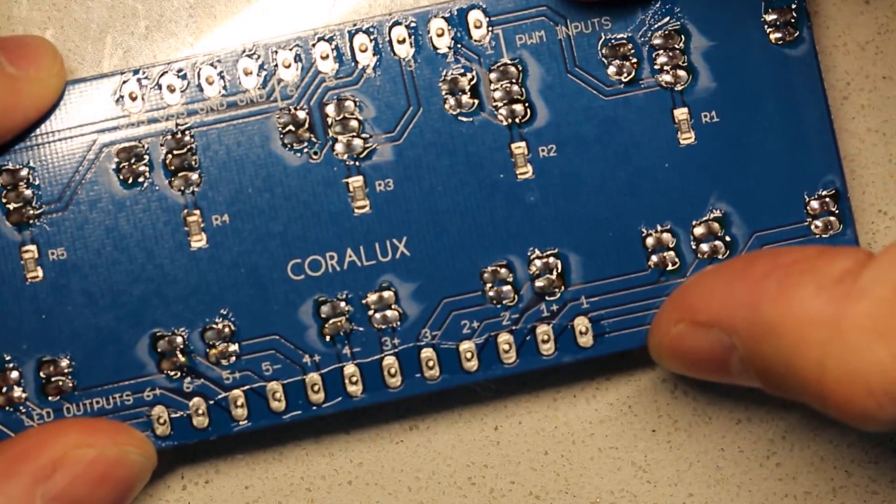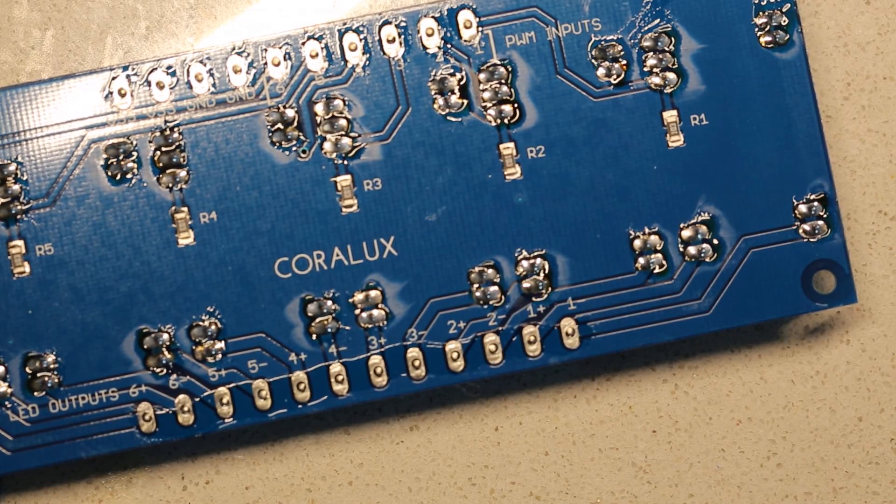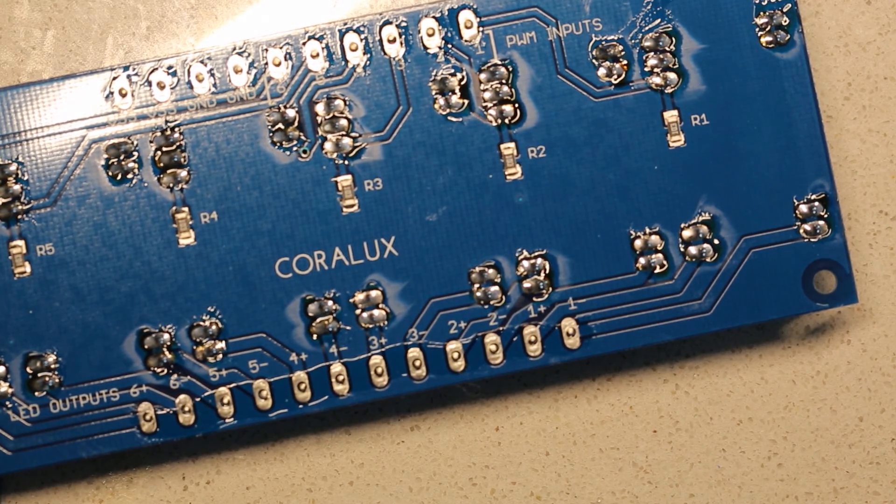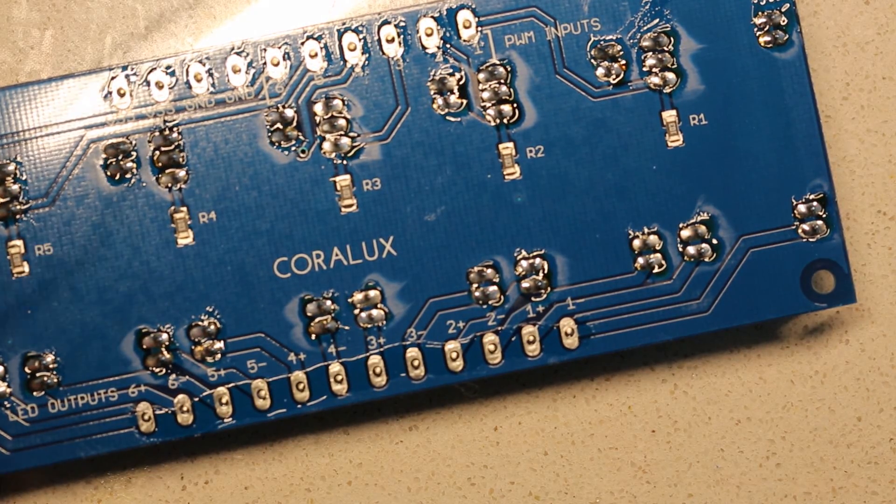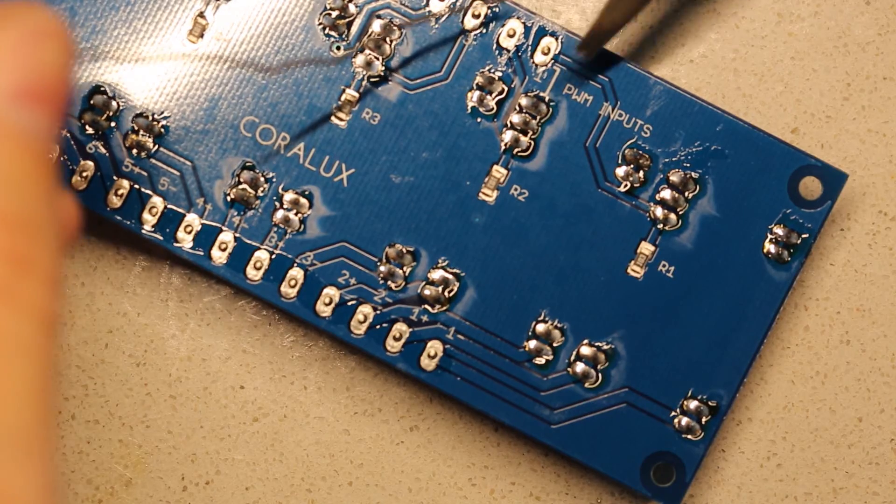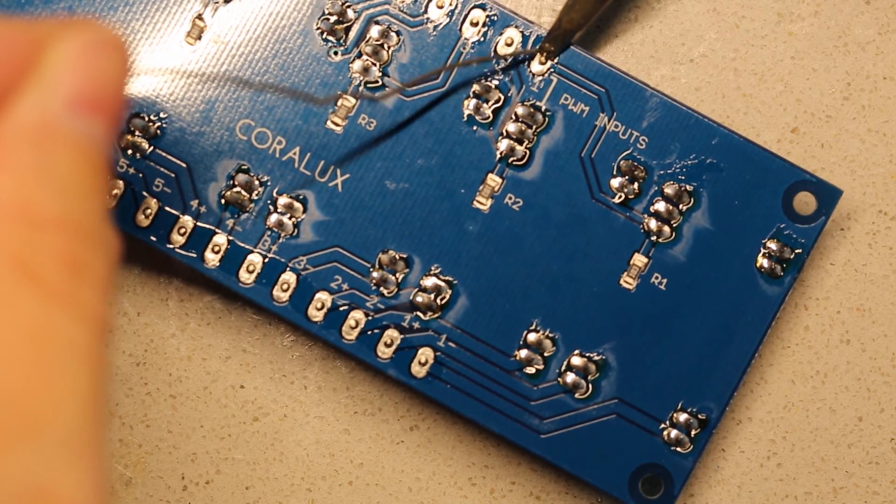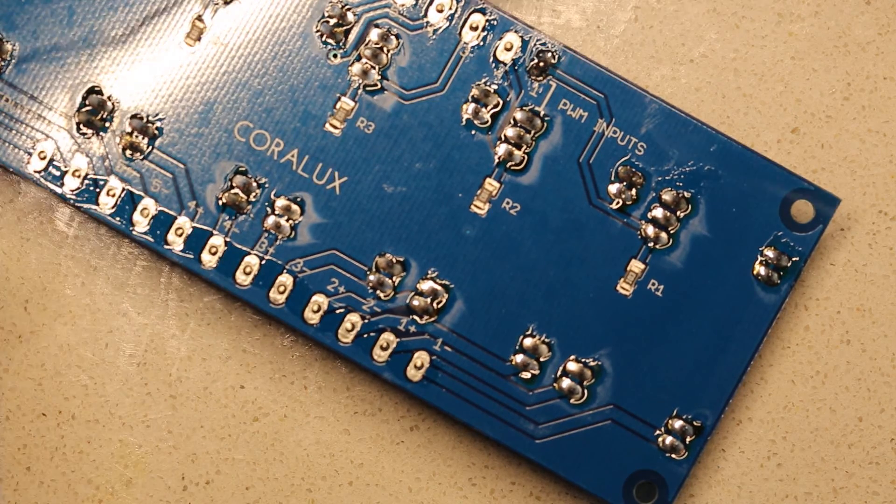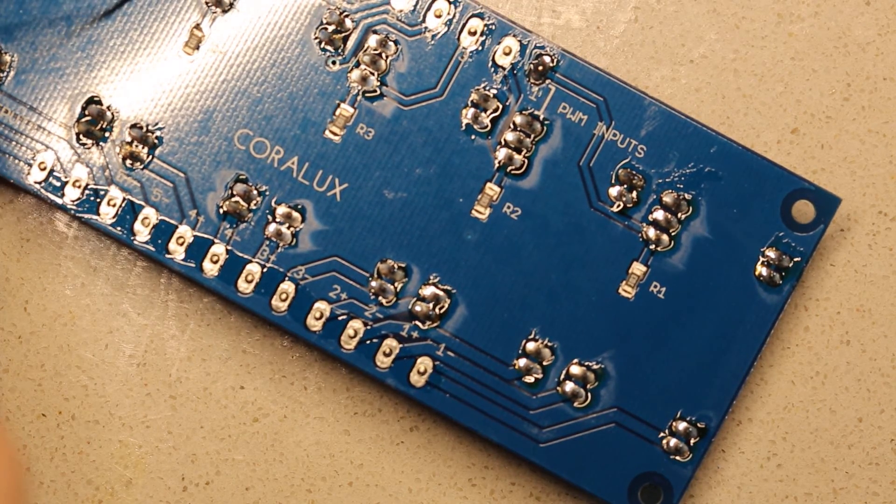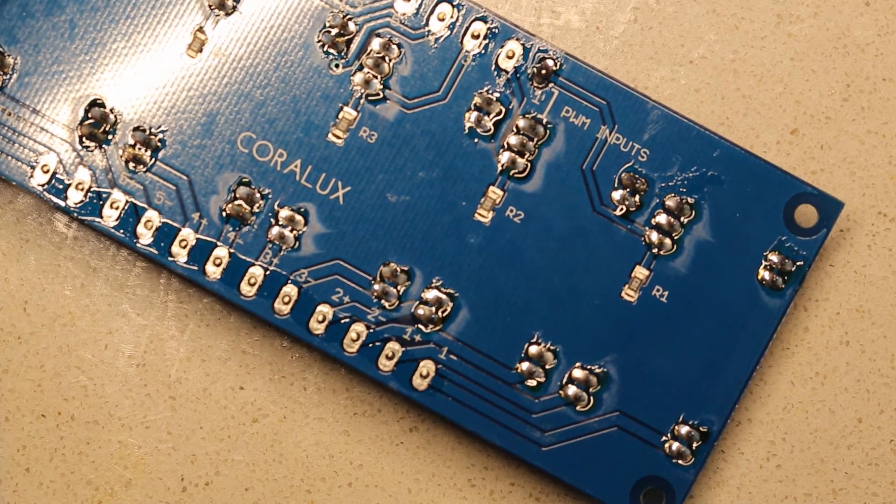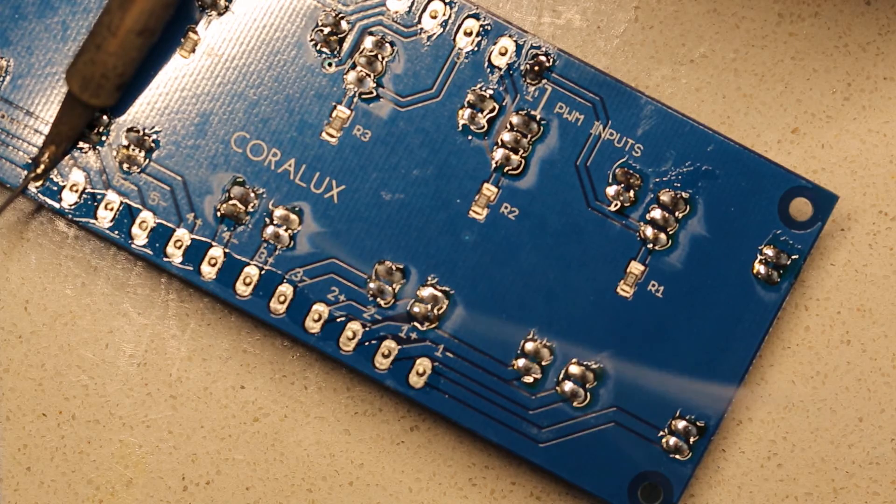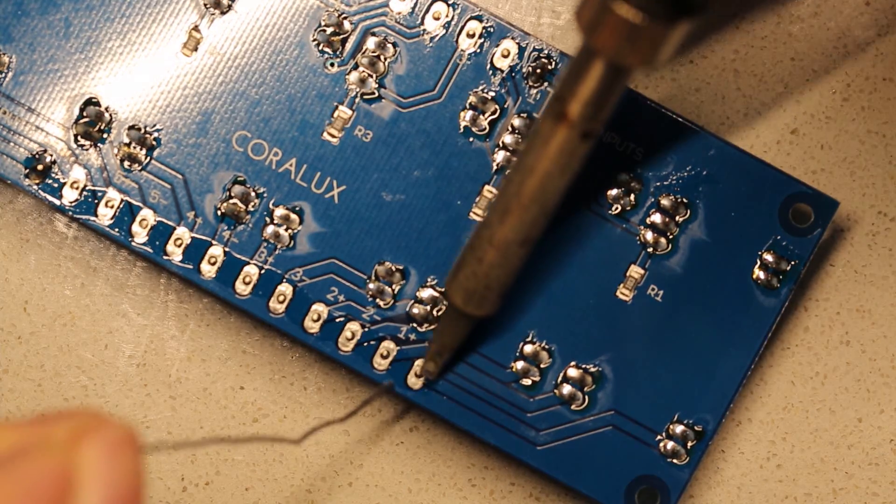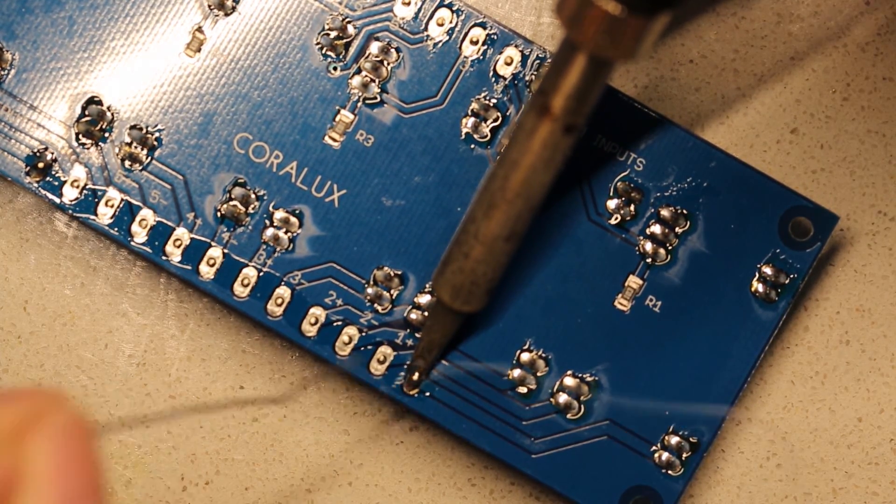And then just flip it over. Make sure it's nicely seated by pushing down on it. We'll go ahead and solder those terminal blocks. Now, if you're a little OCD like me, you can go ahead and tack the first two, or the ones on opposite sides here.